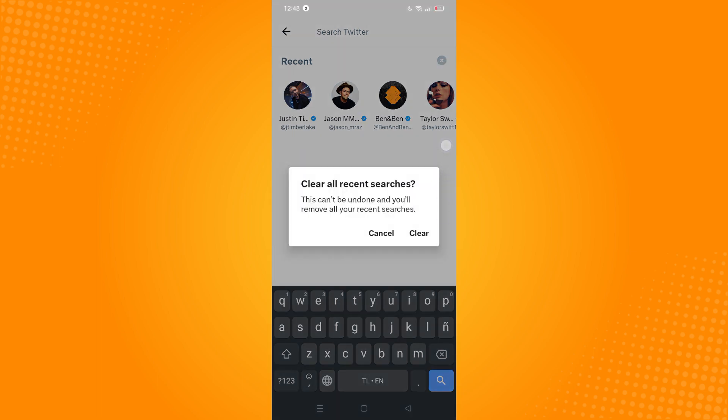If you agree with that, just tap on Clear and all the accounts that you have searched will be deleted.